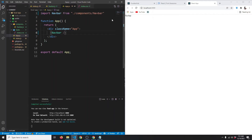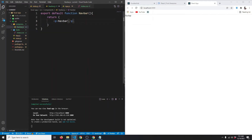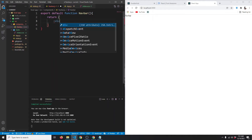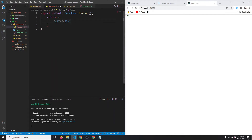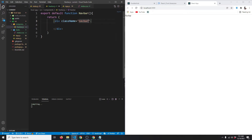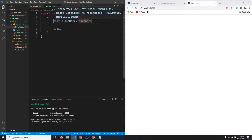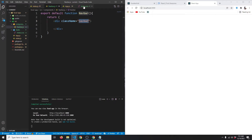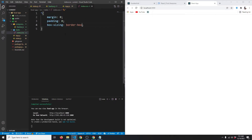Let's use that navbar in our return — save — and it says 'navbar', so our component is working. Here we're going to use a div instead, and the div will have a className of navbar. Let's copy the class and go to our index.scss to target our navbar.